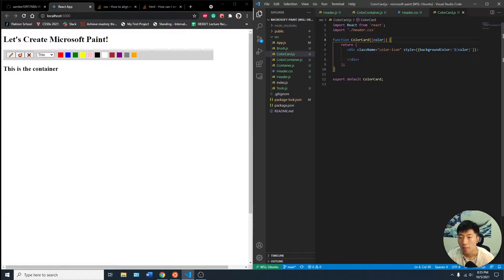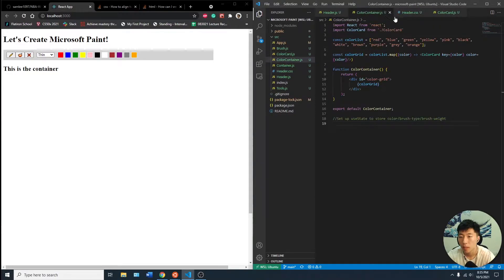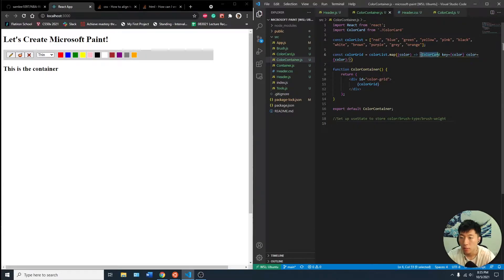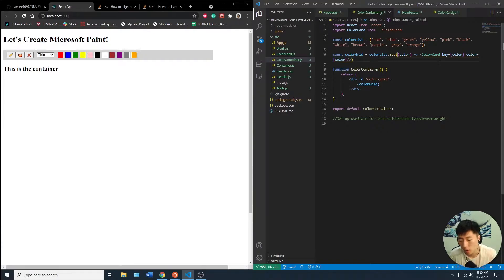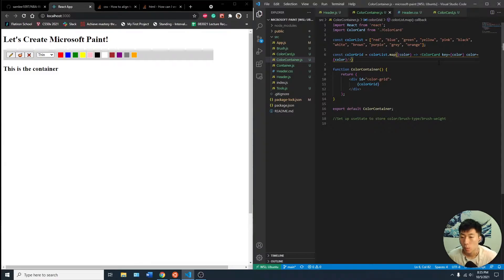I also centered these objects and I created a color card which we did create in the other video, but I just imported the data as props from the color container. So rather than having the map be a div, I have each card because that's going to be important for when we use states to store our color, brush type, or brush weight.